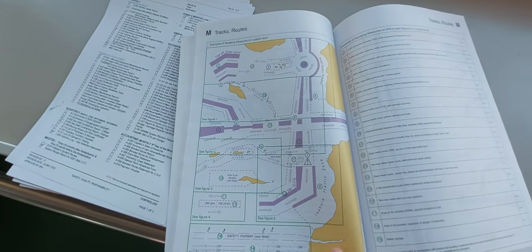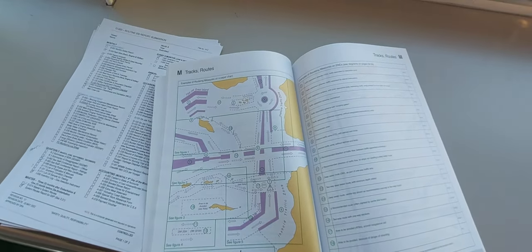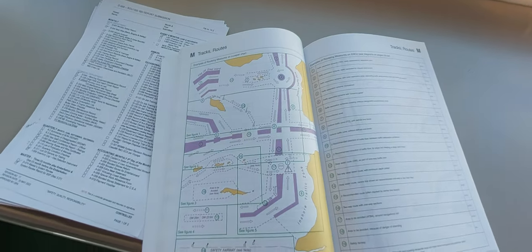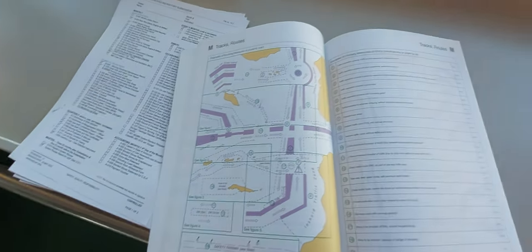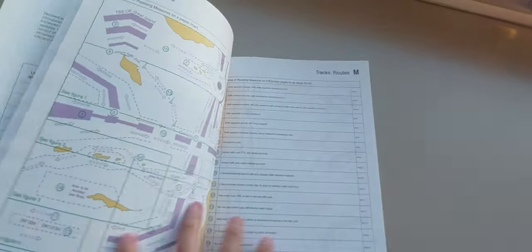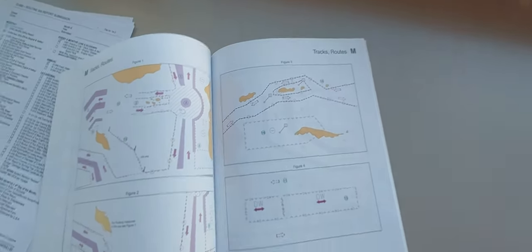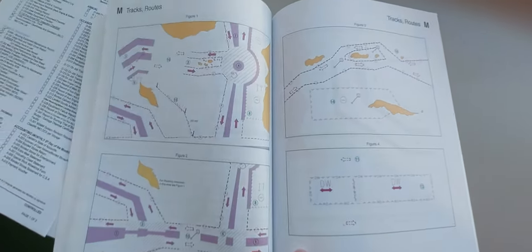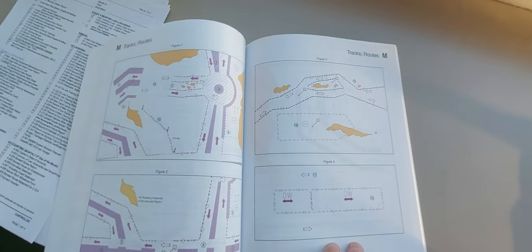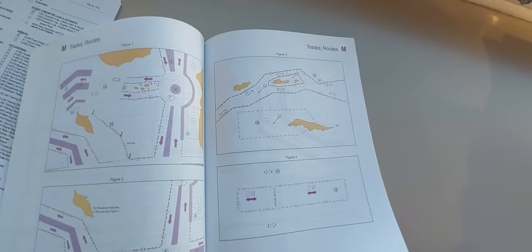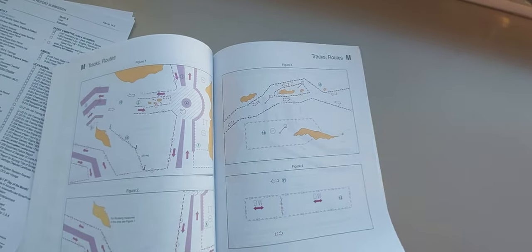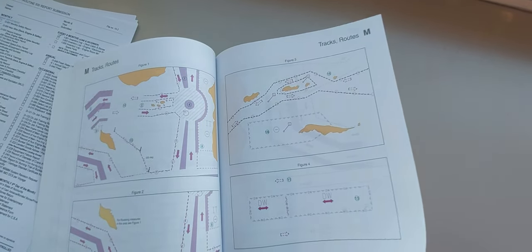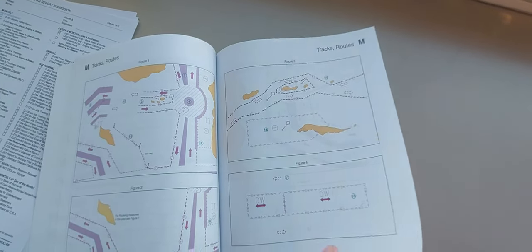This is the example of the traffic roads. These are the example - deep water DW means deep water. That's it.